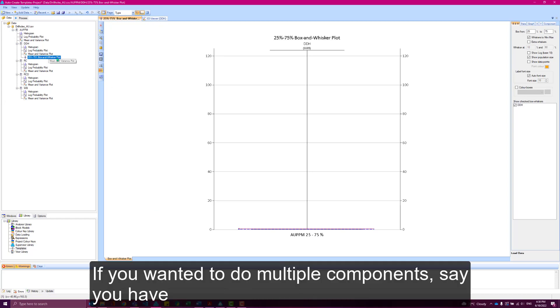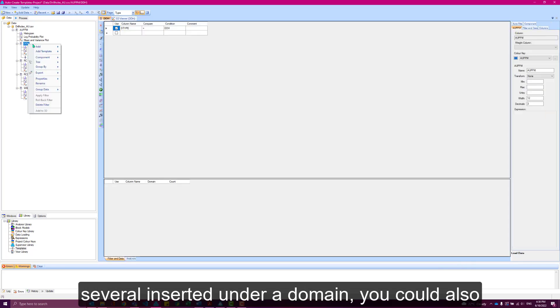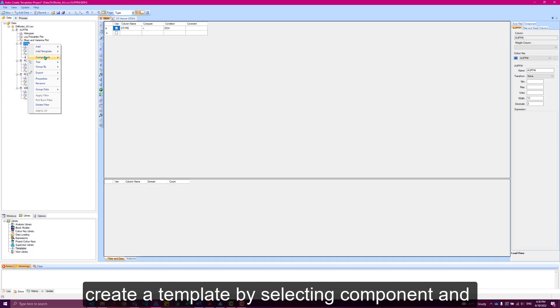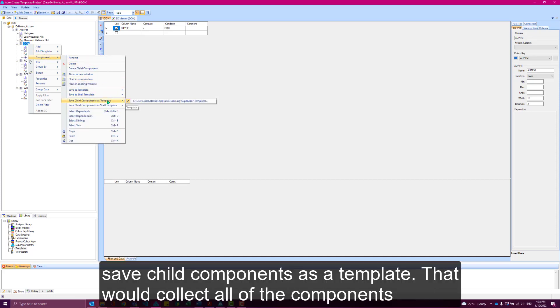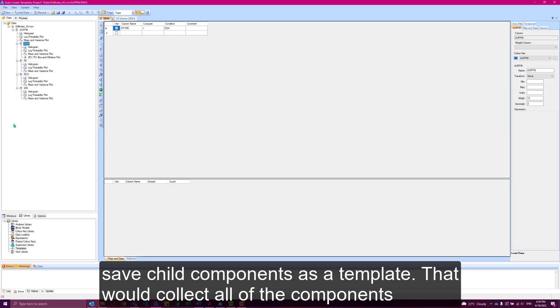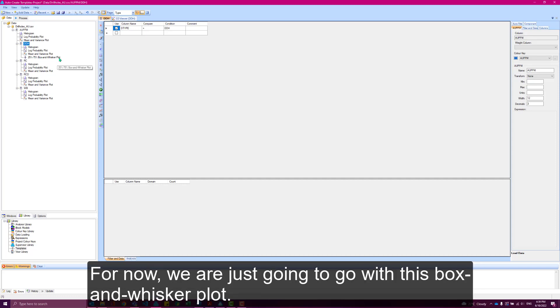If you wanted to do multiple components, say you had several inserted under a particular domain, you could also create a template by selecting component and save child components as a template. That would collect all of the components inserted beneath this domain and put them into one template. But for now, we're just going to go with this box and whisker plot.